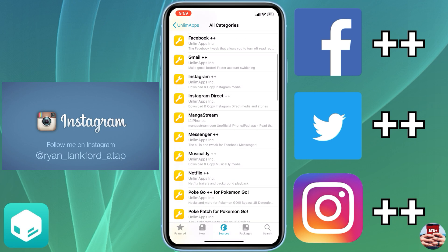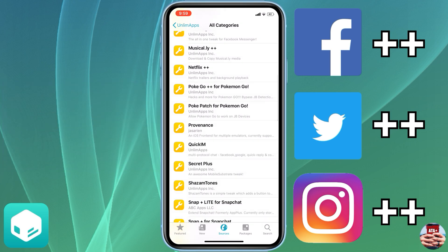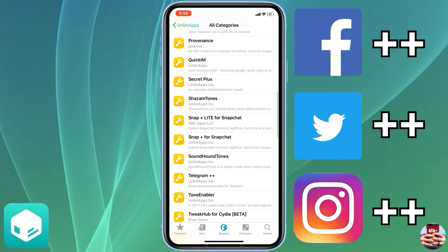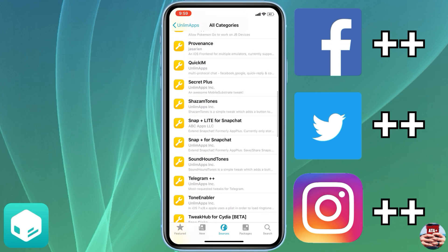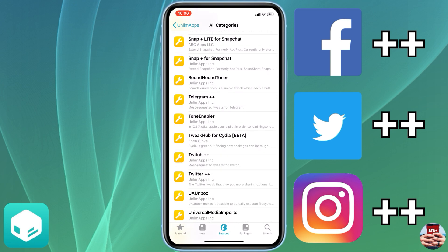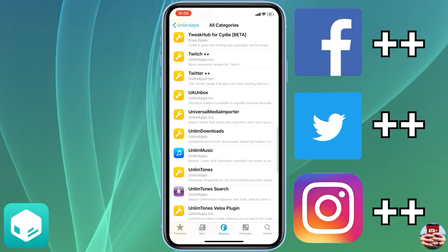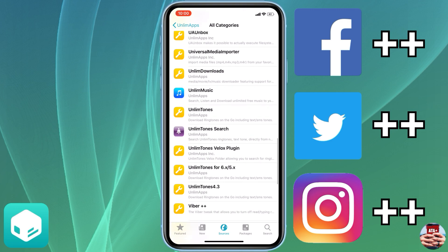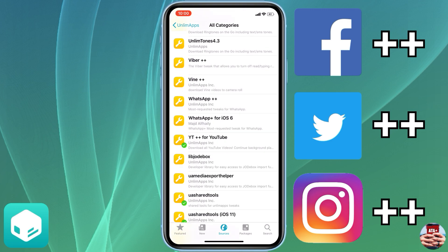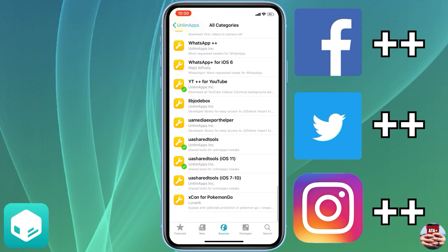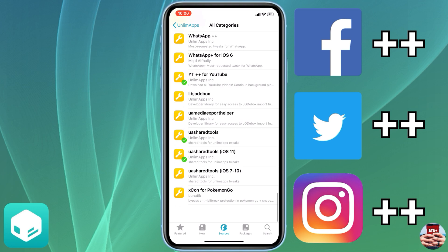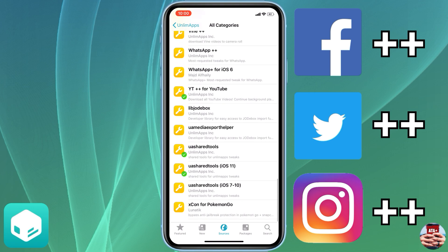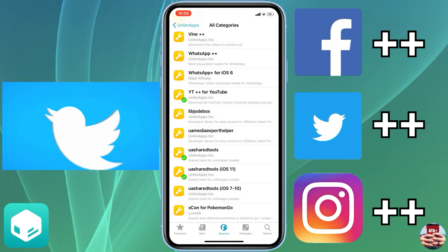What this does is it overrides the applications that you have on your iOS device. So if you have YouTube, this will override your YouTube app with YouTube++ and you'll see the different plus plus features on your main application. So you don't have to worry about downloading any sort of app or getting rid of these main applications.